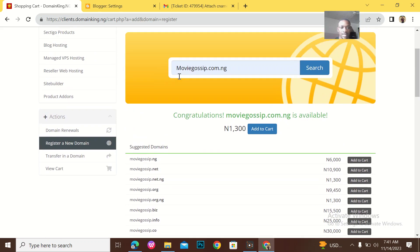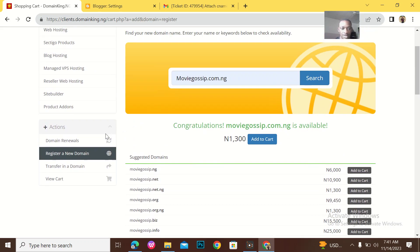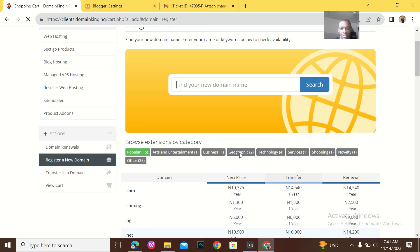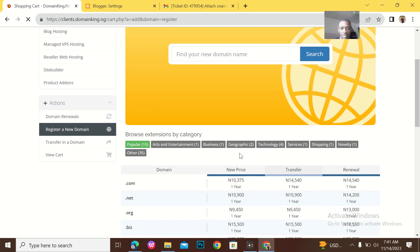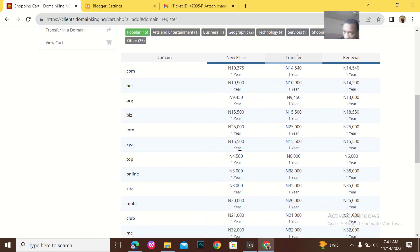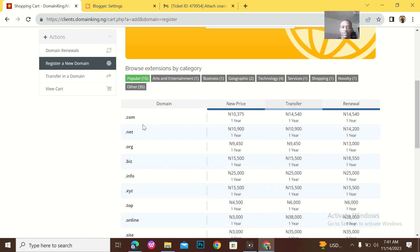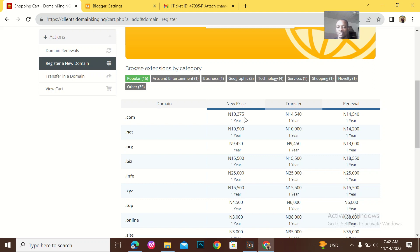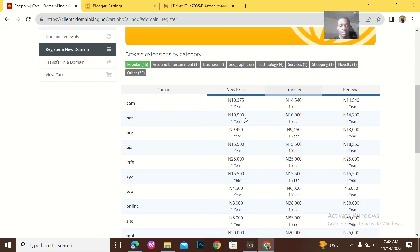Let me go back to the home page. I think the suggestions there will make more sense to me. Yeah, the suggestion here makes more sense. So for dot-com to buy a dot-com website is 10,375 Naira. I don't know which country you're watching this video from, but DomainKing can work for you. You just simply need to reach out to me and I'll guide you through.